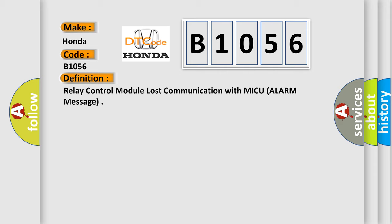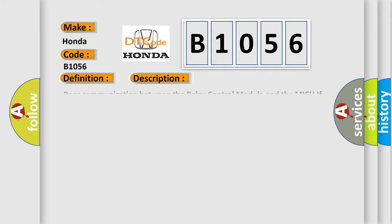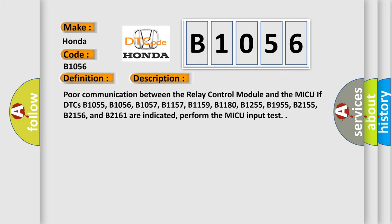Here is a short description of this DTC code. Poor communication between the relay control module and the MICU if DTCs B1055, B1056, B1057, B1157, B1159, B1180, B1255, B1955, B2155, B2156, and B2161 are indicated. Perform the MICU input test.